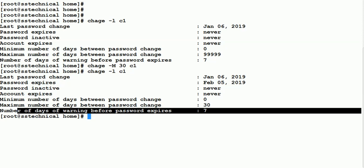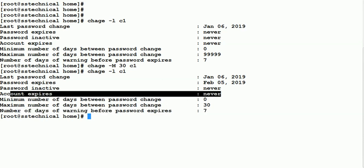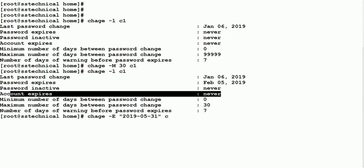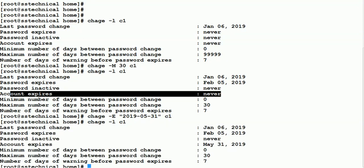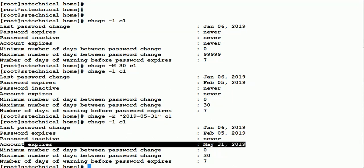We can also set the account expiration date. Right now the account expiration date is never. If we want this account to expire after some date, we can use chage -E with the date in YYYY-MM-DD format — for example, 2019-05-31 for user C1. Now you can see that the account will expire on 31st May 2019.